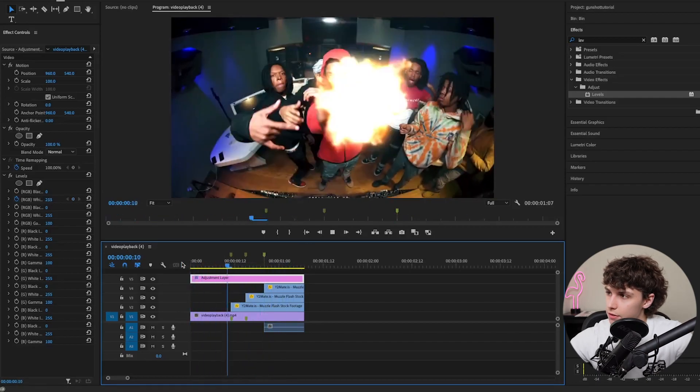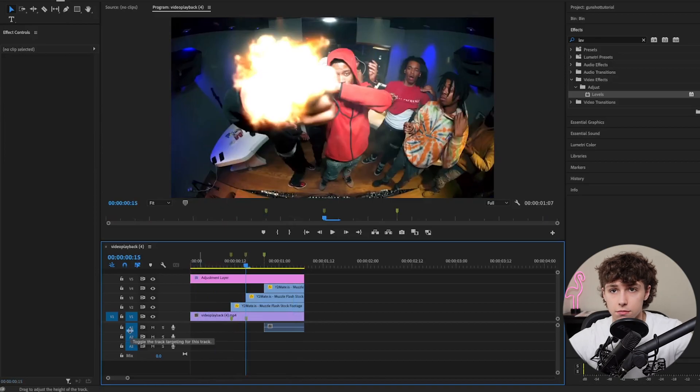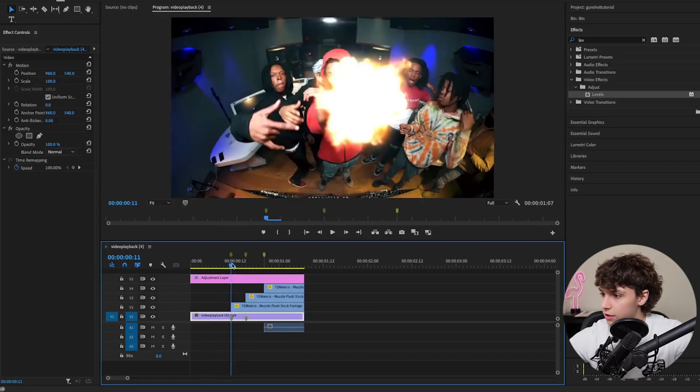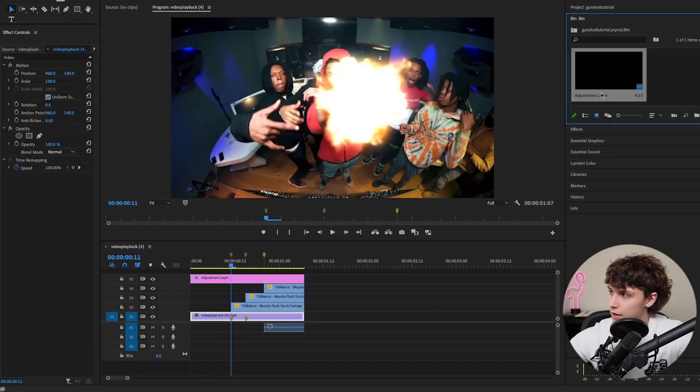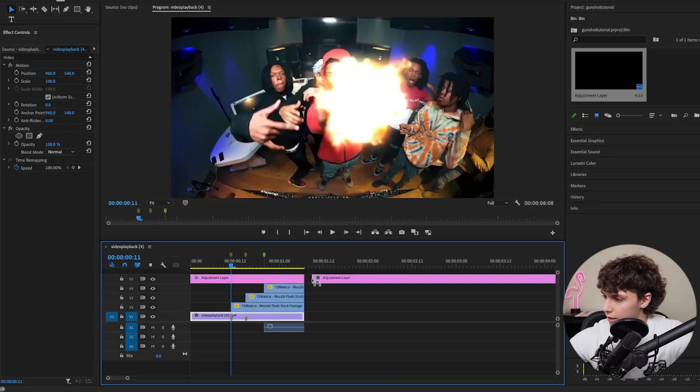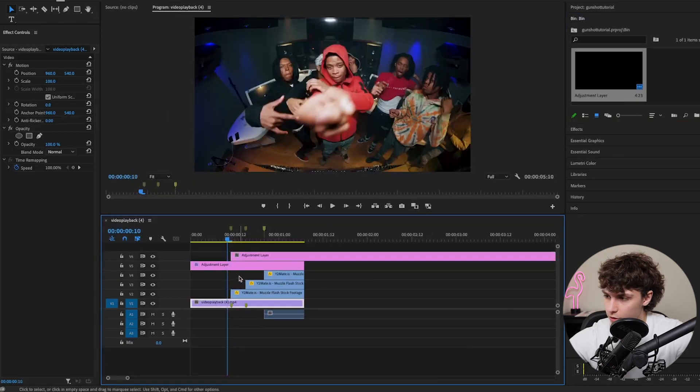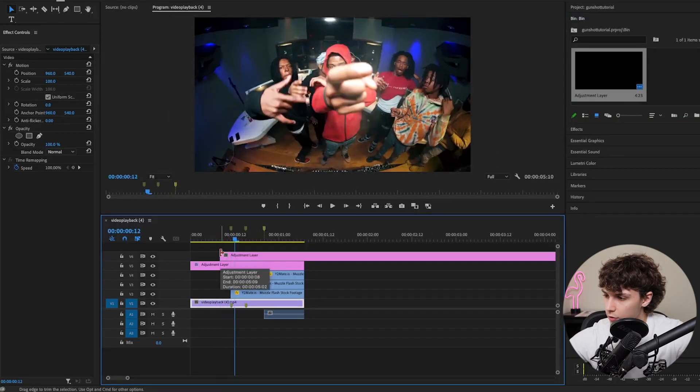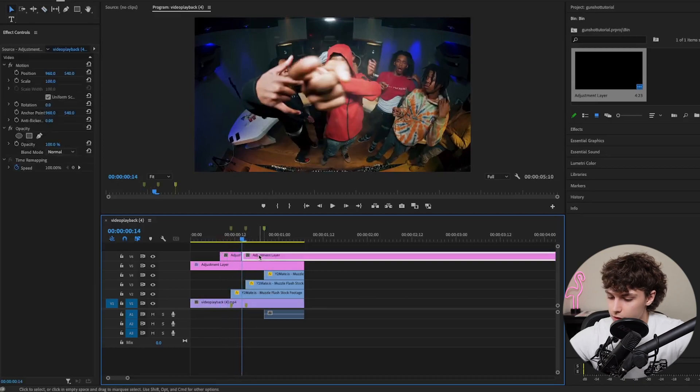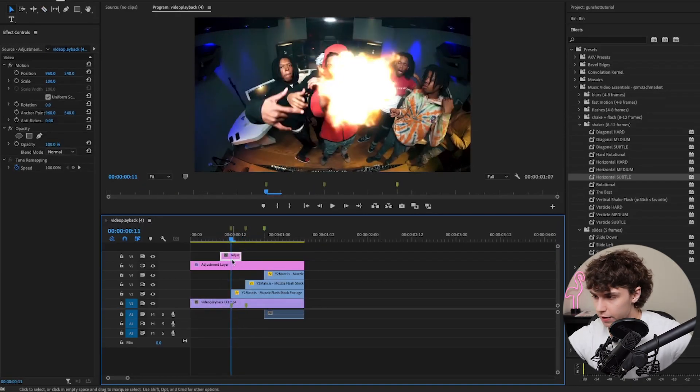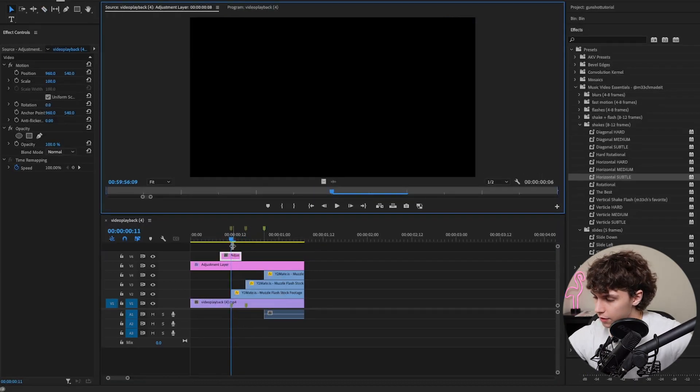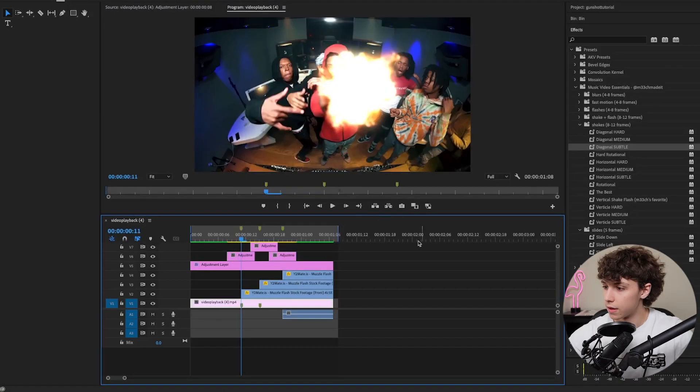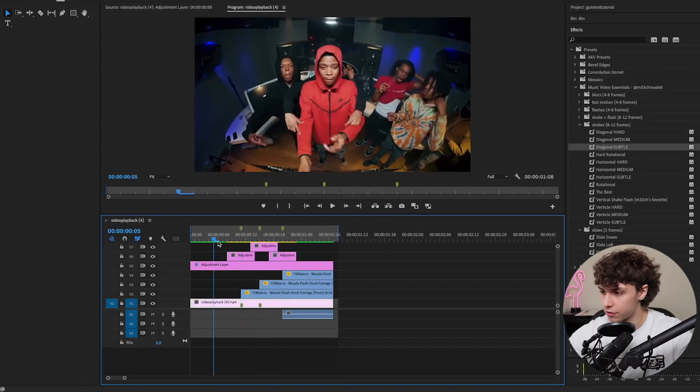Finally, we can add some shakes. I'm going to add subtle shakes by dragging an adjustment layer on top. Go right where it explodes, go one, two, three frames back, then one, two, three frames forward to make a six-frame-long adjustment layer. Copy this adjustment layer and make adjustment layers on top of all three flashes. Then throw different shakes on from the essentials pack.